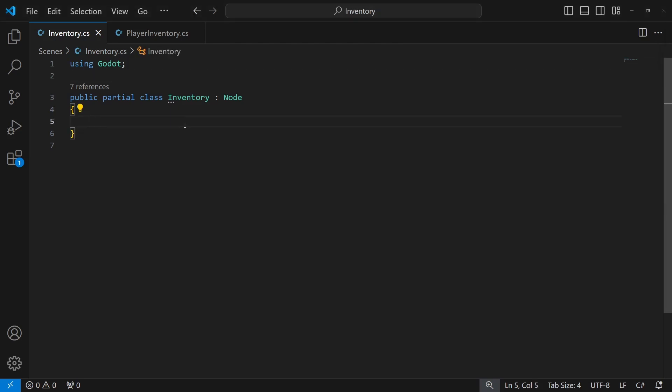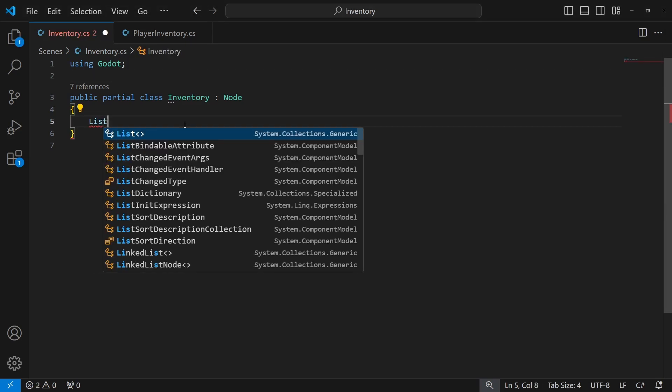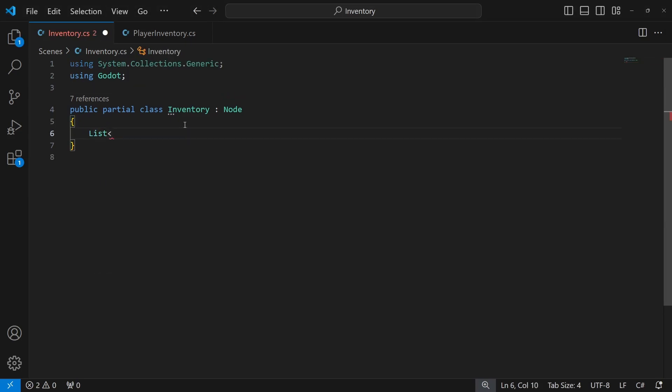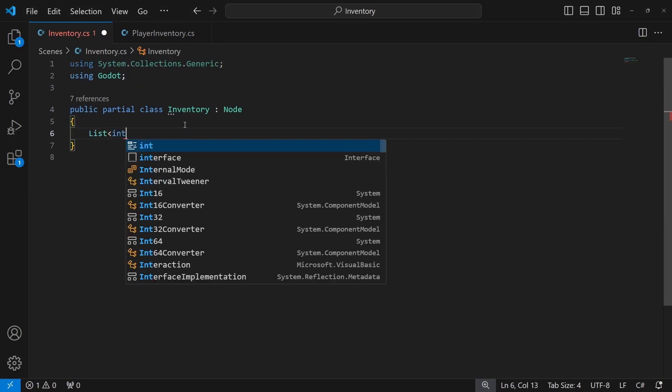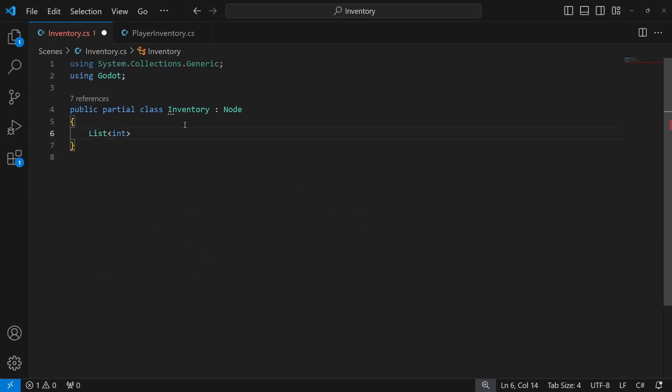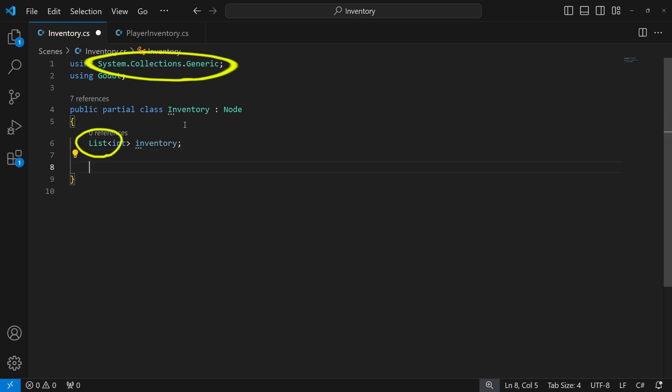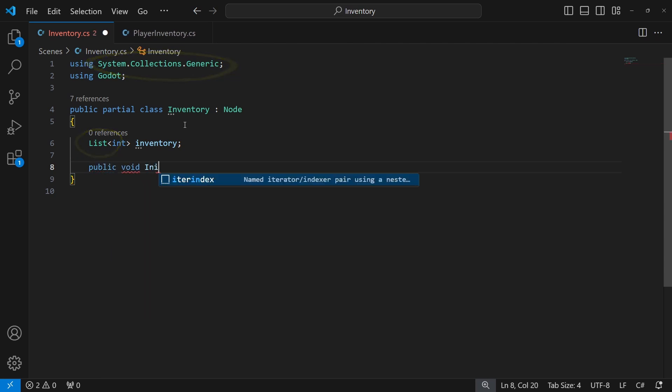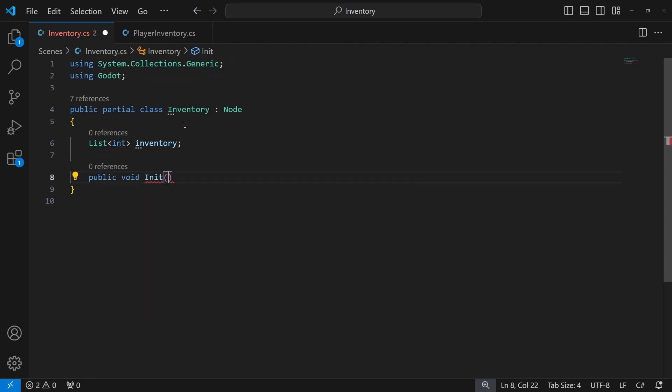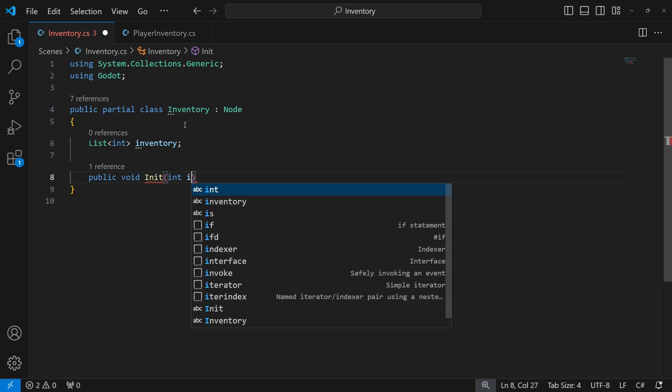Open inventory and we will use generic list to store data about our inventory with just integers for now. To use generic list, you need to import system.collections.generic. So at the beginning of the game, we need a way to create a new inventory.